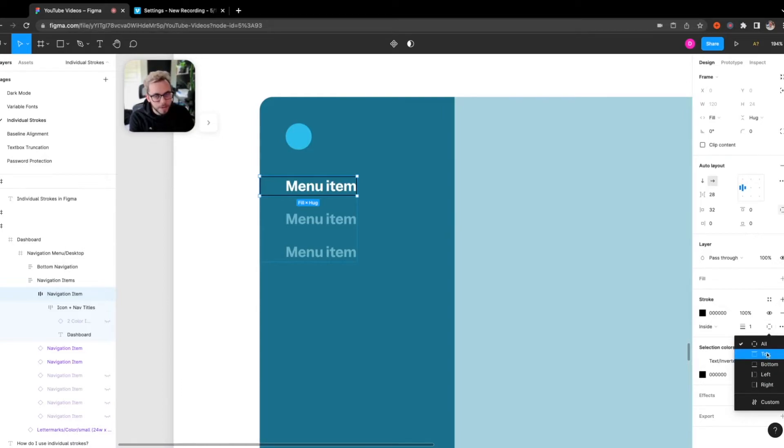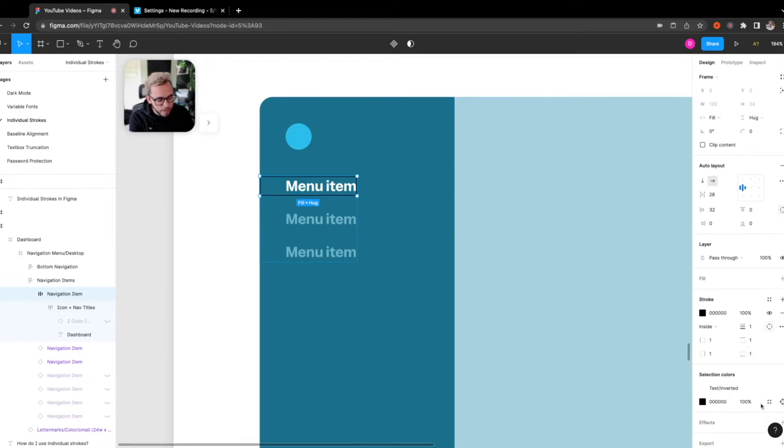So my options are all, top, bottom, left, or right. And finally, you can do a custom one.